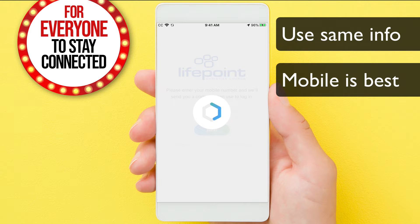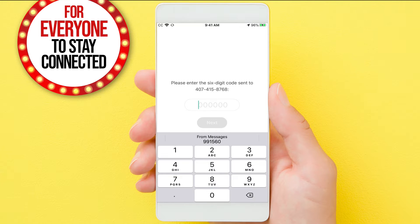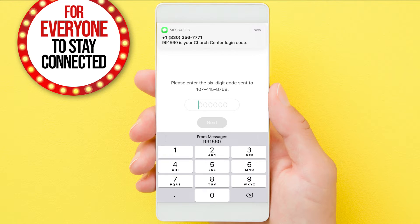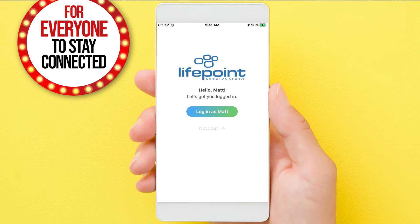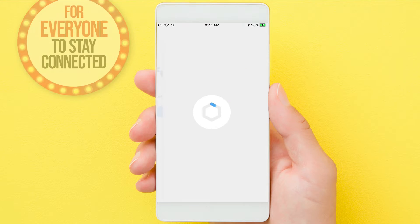Always log in with the same info. Mobile is the easiest — it will send you a code to verify it's you. Just pop that code in and you should see your name pop up and log in.